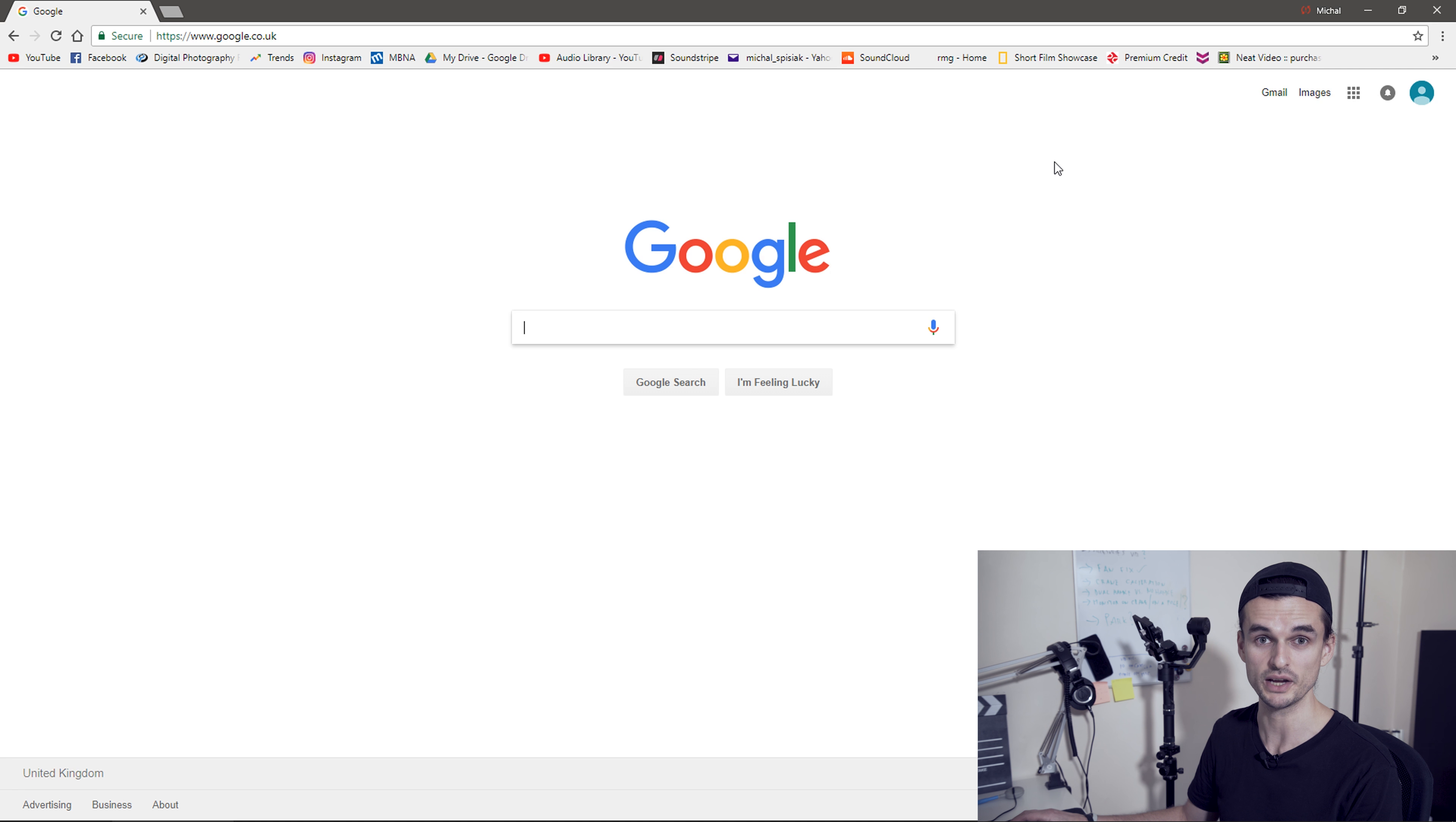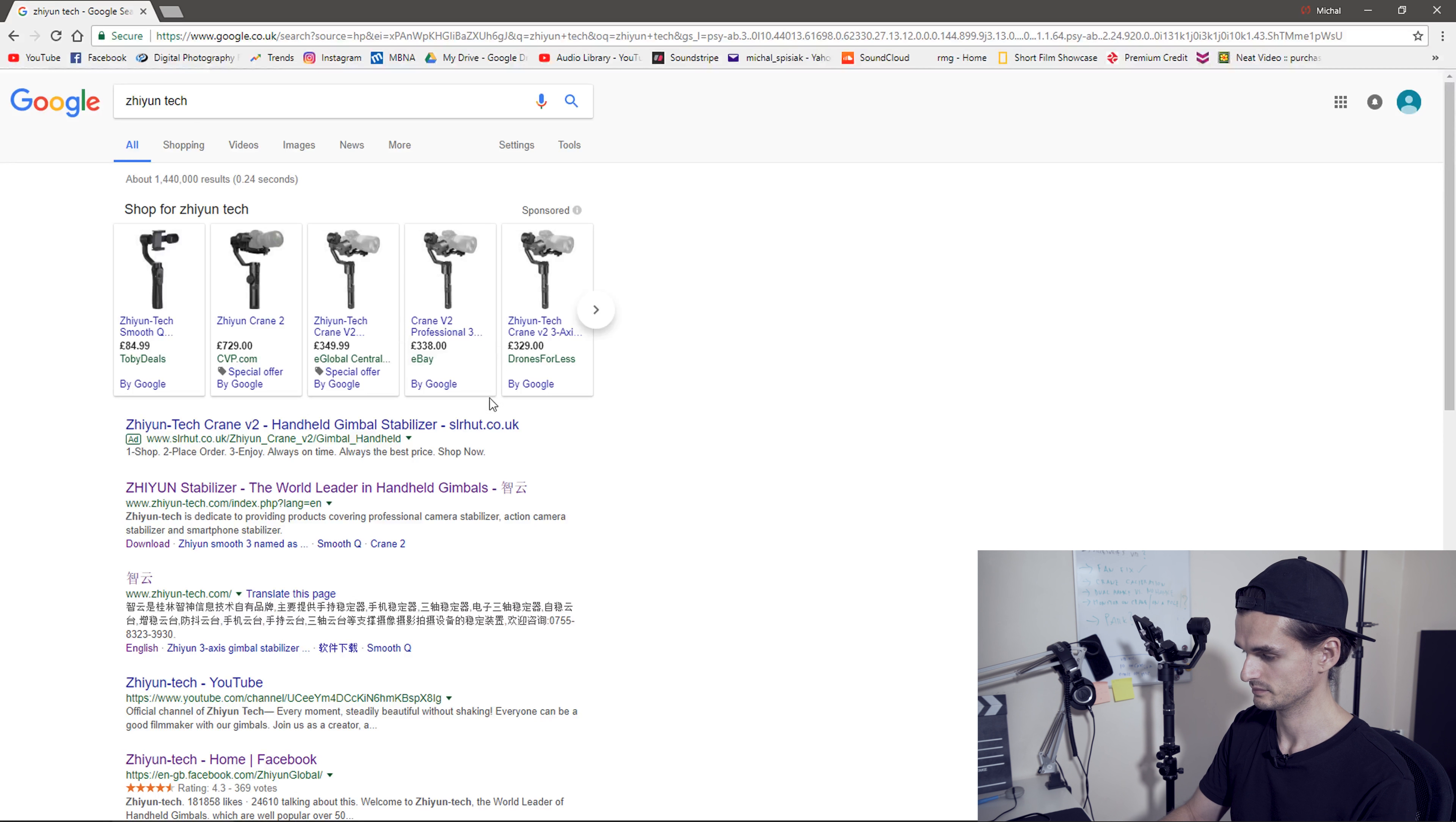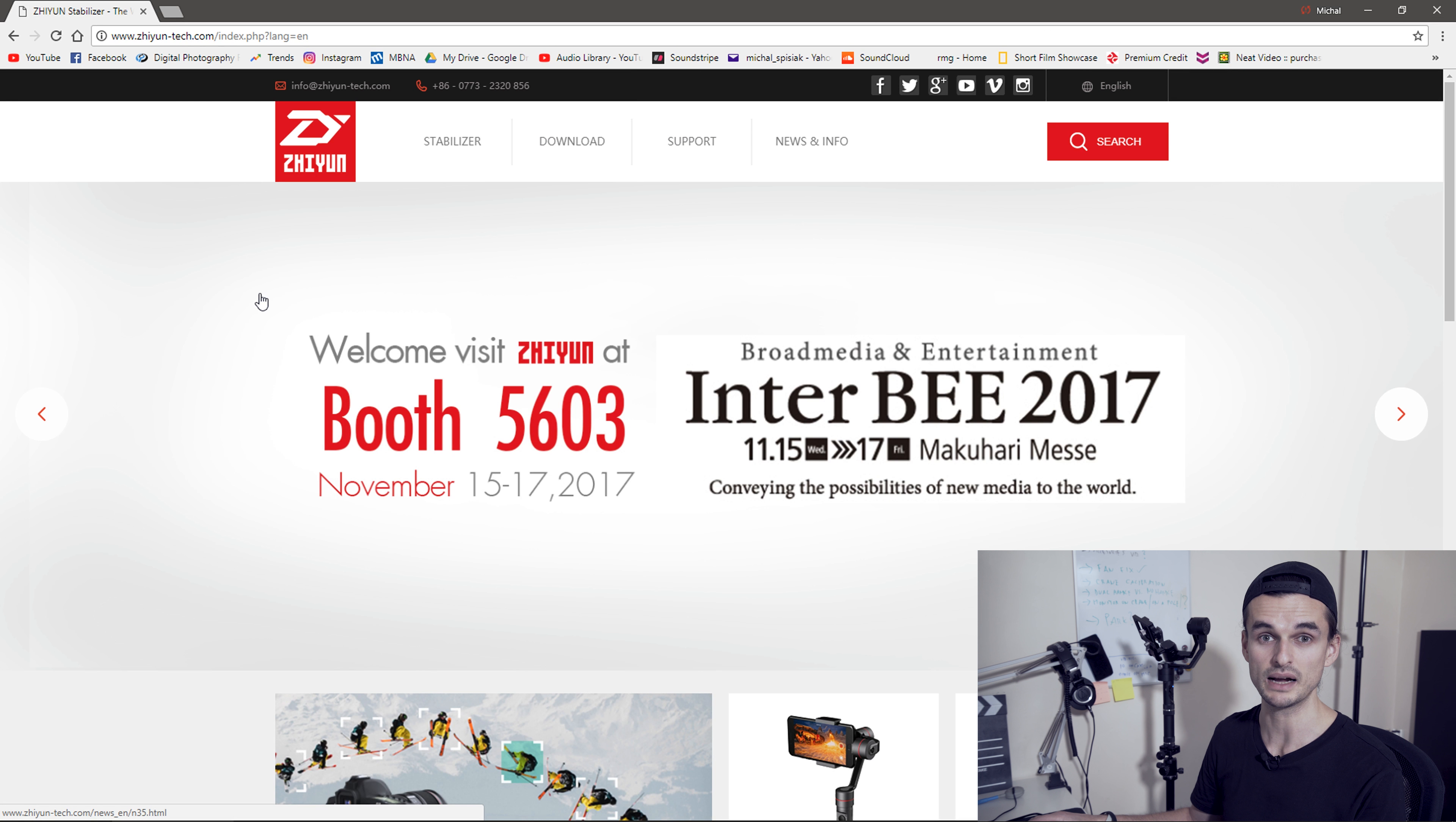Today I'll show you how to do that using the Zhiyun calibrating tool. This is Crane V2, but the process should be the same with the older one and the new Crane 2.